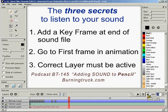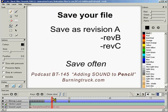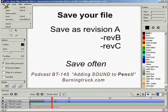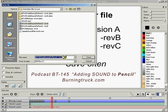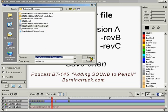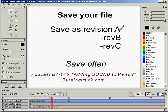This would be a really good time to save your file. Pencil's not the most stable program around, so I do a lot of saves. The first time I save my file I'll give it a name and end it with dash rev A — Revision A. When I make more changes to the file, I'll save it again, only I'll call it rev B. After more changes, I'll save it as rev C. This is a simple way to make sure that if something blows up, I can always go back to the last file I worked on and I haven't lost everything. So remember to save often and frequently in Pencil.